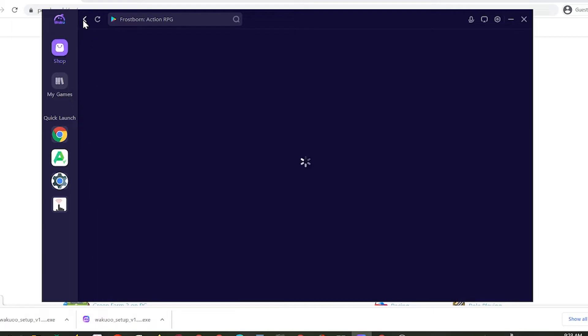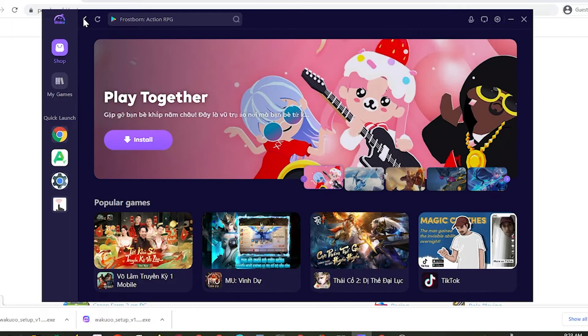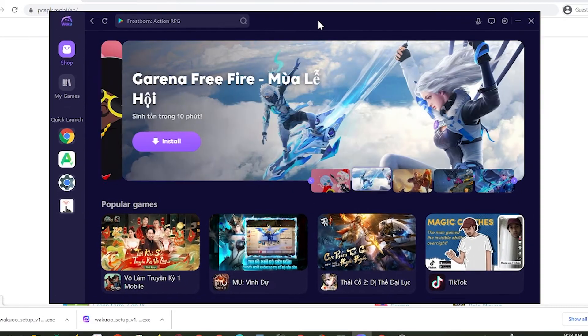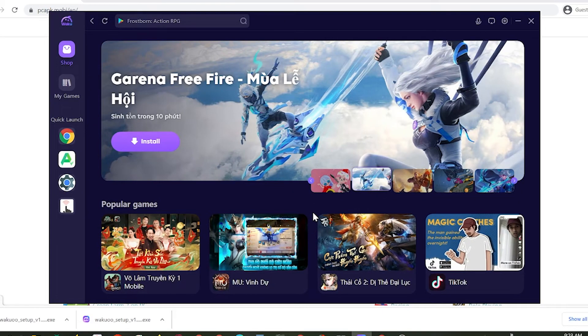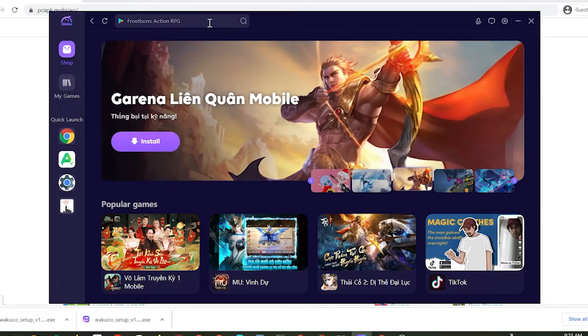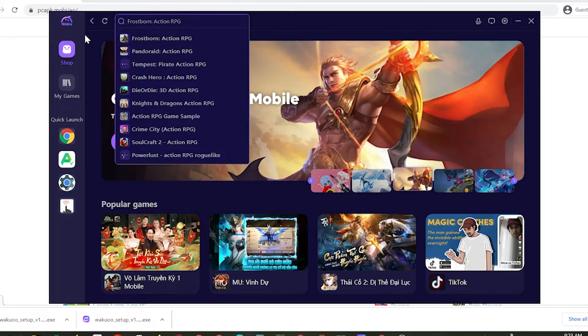When you launch the emulator, you'll see this is how it looks like. Now click the search bar and type the game's name, then click Enter.